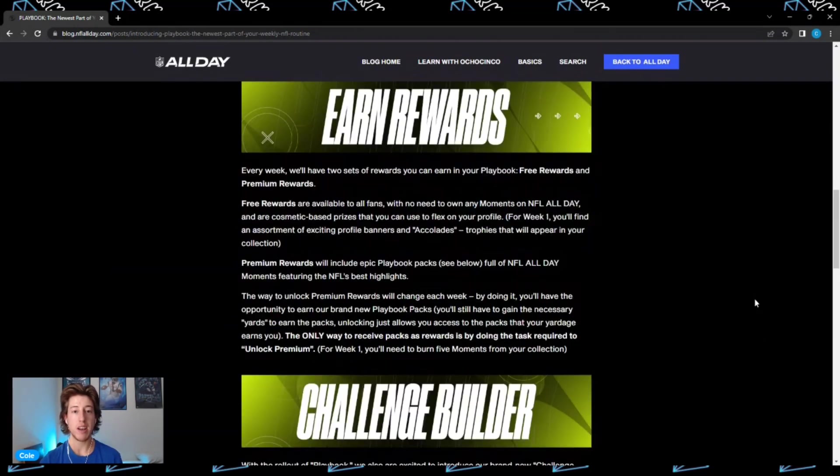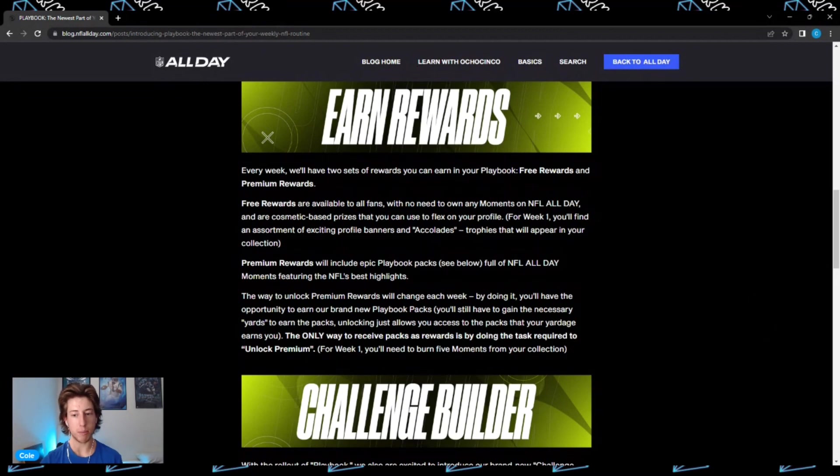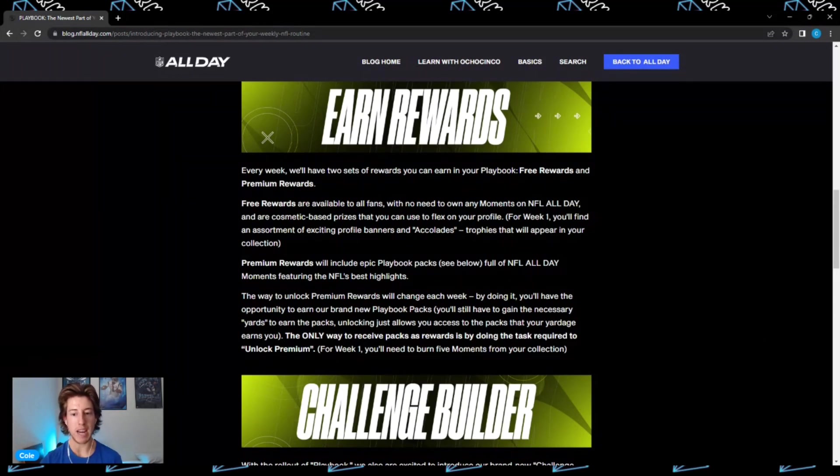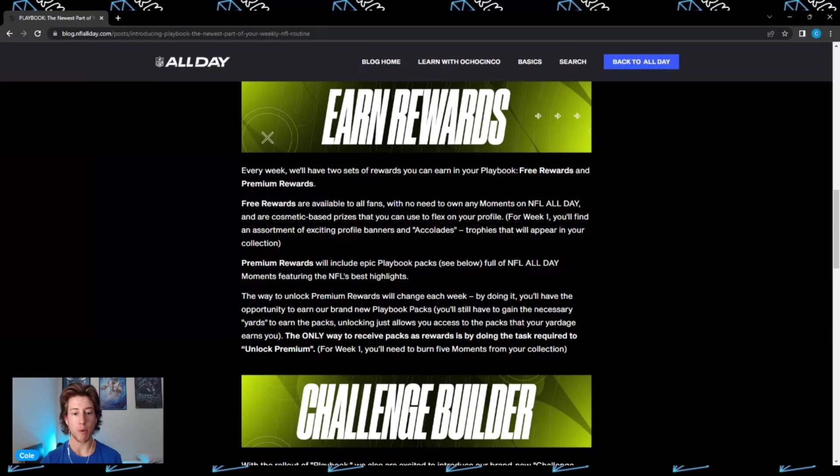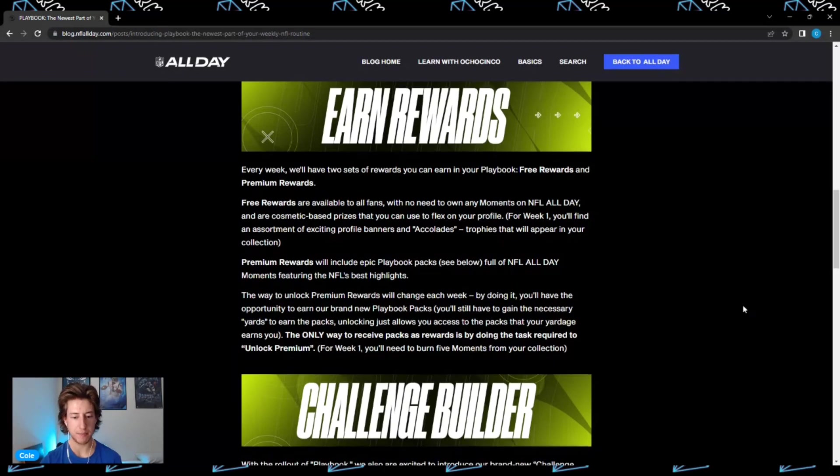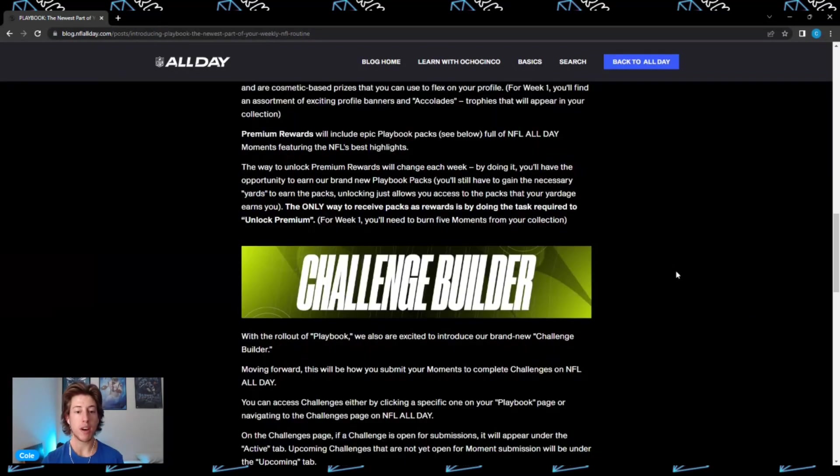Every week there will be two sets of rewards you can earn in your playbook: free rewards and premium rewards. Free rewards are available to all fans with no need to own any moments on NFL All Day. Premium rewards will include Epic Playbook Packs full of NFL All Day moments featuring the NFL's best highlights.